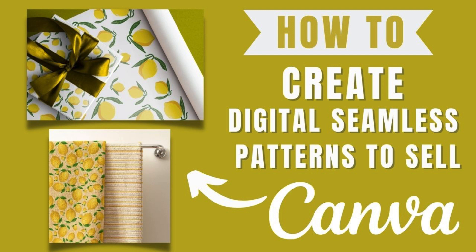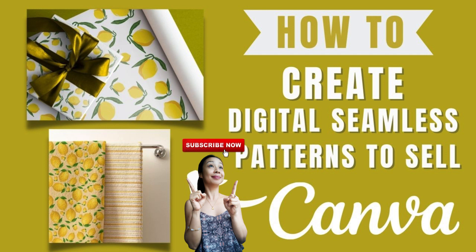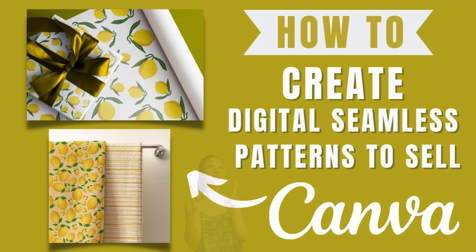By the way, thanks again for always supporting my channel and if you're new here, welcome and please don't forget to smash that subscribe button, hit the notification bell too so you'll get notified whenever I post videos like this. Okie dokie, let's hop on to Canva.